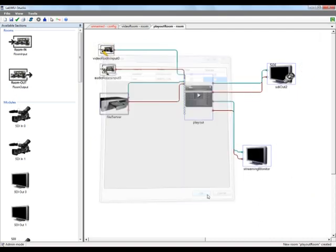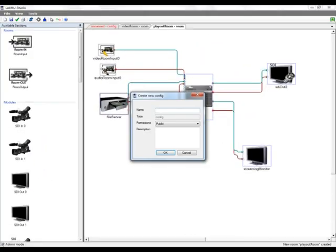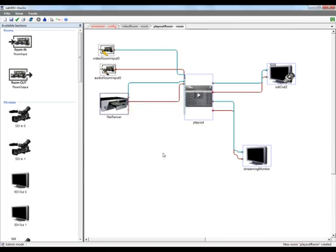Now we need to save our studio layout, give it a name and activate the configuration so it can be used in operation mode.